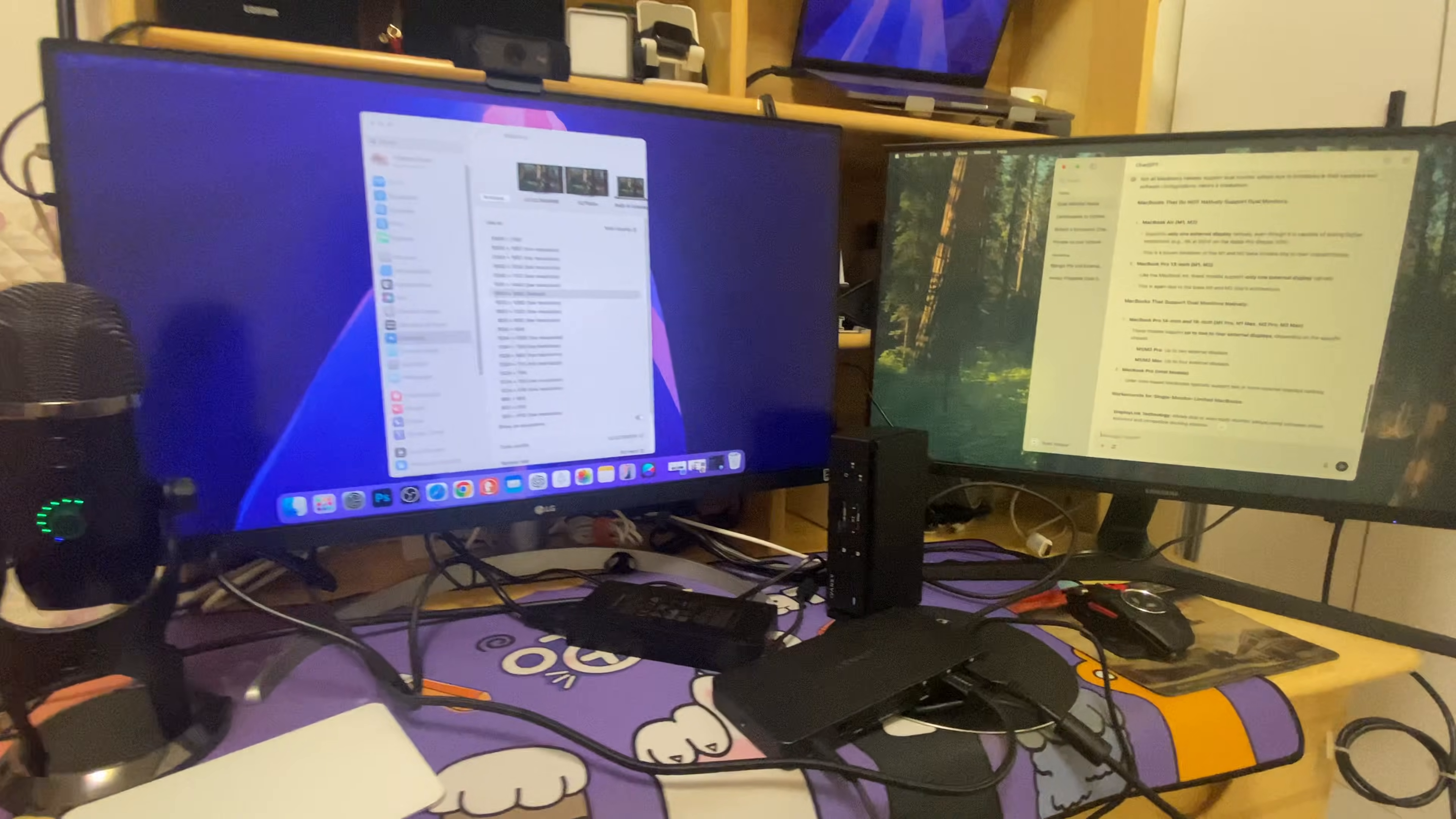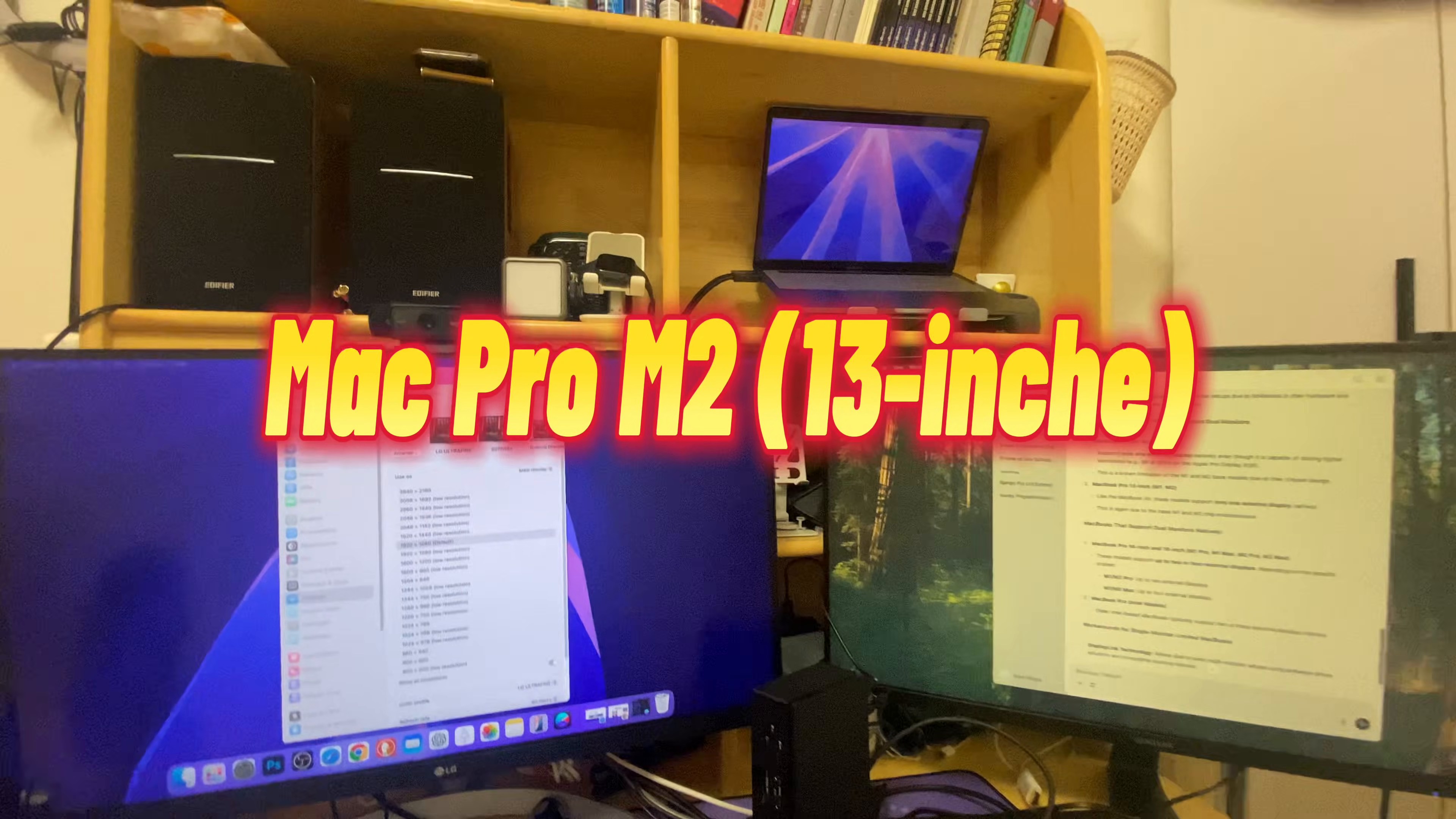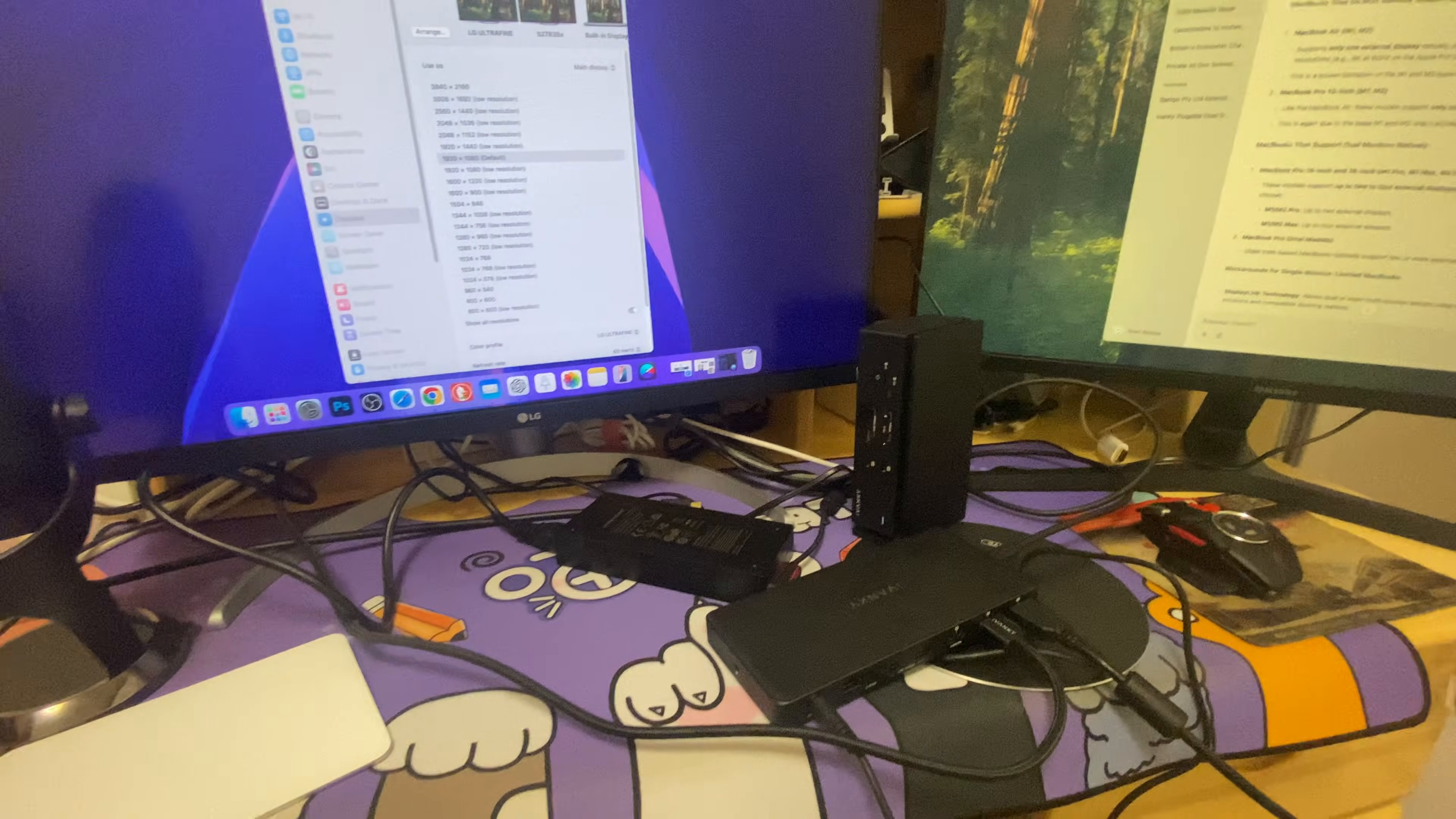So guys, finally I fixed my MacBook Pro 13 inches M2 with the dual monitor setup. I was searching for these solutions for a couple of days now but I couldn't find them, and there's a lot of mess on my desk.